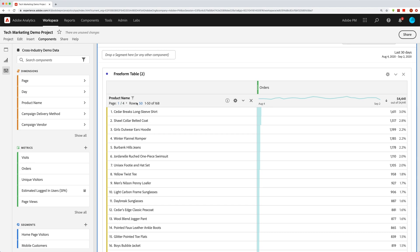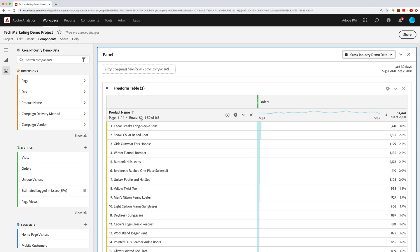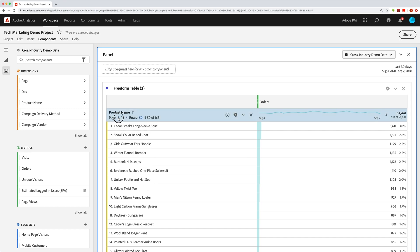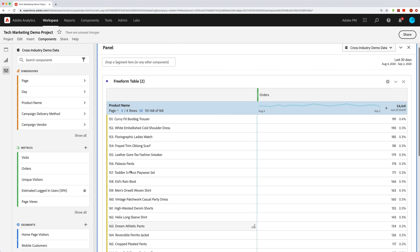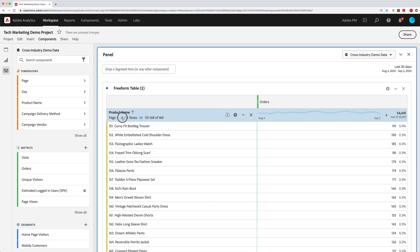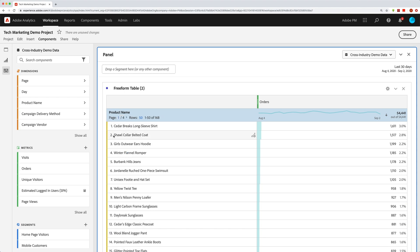When you actually drop in a dimension, you'll get some additional information at the top. You'll see that this is page one of four — I have a total of 168 product names in this report and I'm showing 50 at a time. You can show more or less than that by selecting that and choosing a different number per page of product names. You can even go right to a specific page — like page four to see the very last few.